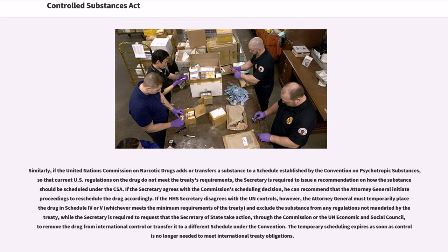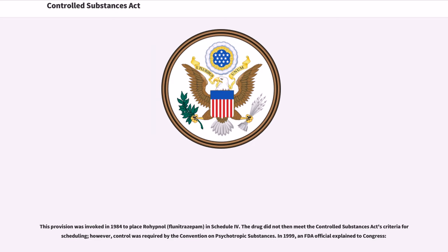If the HHS Secretary disagrees with the U.N. controls, the Attorney General must temporarily place the drug in Schedule IV or V, whichever meets the minimum requirements of the treaty, and exclude the substance from any regulations not mandated by the treaty, while the Secretary is required to request that the Secretary of State take action through the Commission or the U.N. Economic and Social Council to remove the drug from international control or transfer it to a different schedule under the Convention. The temporary scheduling expires as soon as control is no longer needed to meet international treaty obligations. This provision was invoked in 1984 to place rohypnol (flunitrazepam) in Schedule IV, as control was required by the Convention on Psychotropic Substances.